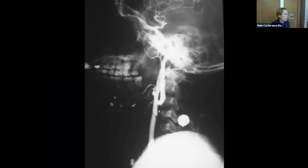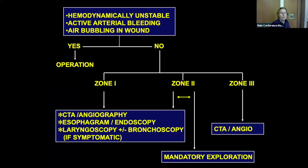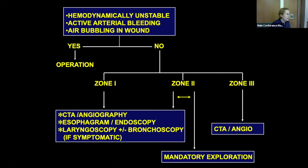A patient with a gunshot wound to zone two had only a small hematoma and was completely stable. He had angiography and was found to have a near-complete carotid artery transection. That was decided not to be managed noninvasively, so he went to the operating room. To summarize: if they're unstable or have obvious injuries, they need to go to the OR, with possible exceptions for angiographic management. Otherwise, think about where the injuries are.